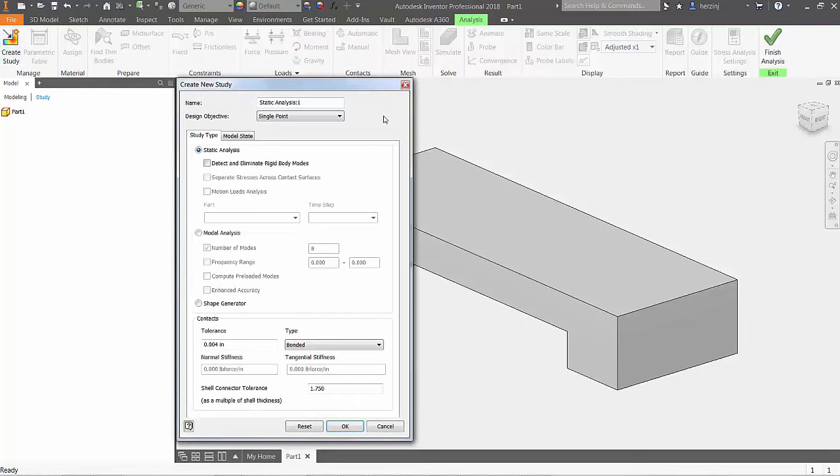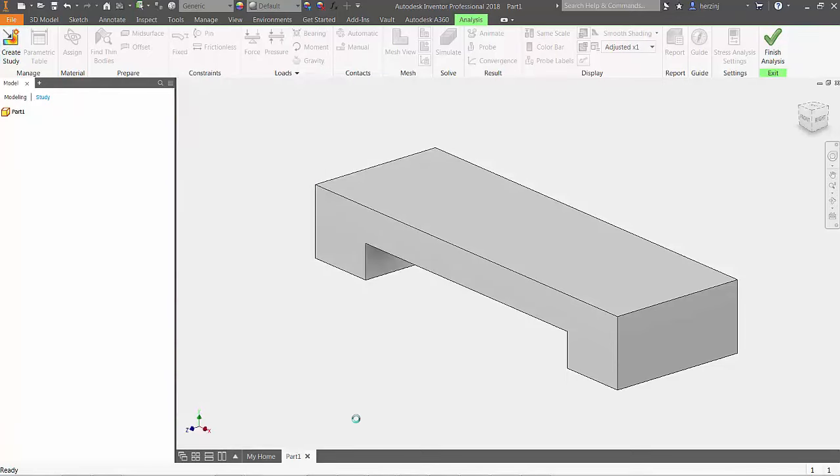Here you will have three options: static, modal, or shape generator. We're going to keep static analysis selected and press OK.